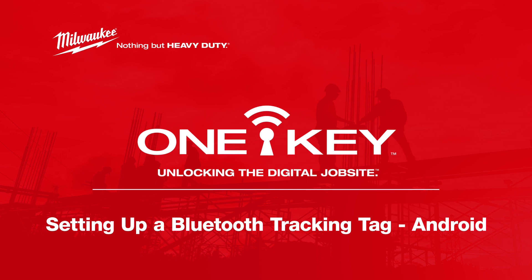In this video, we'll show you how to properly set up a OneKey Bluetooth tracking tag on your Android smartphone so you can start tracking one of your items today. Let's get started.